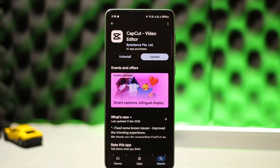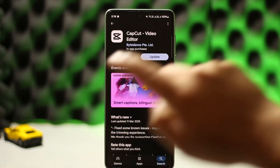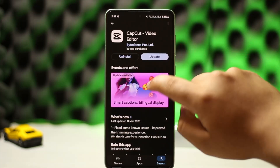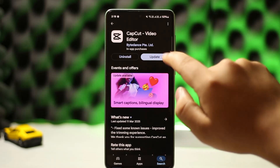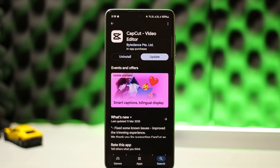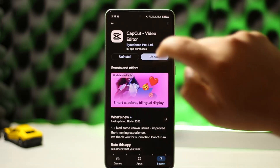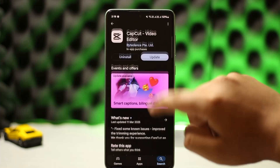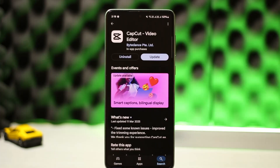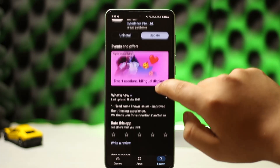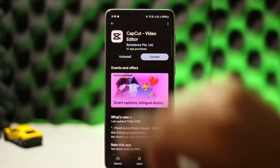First things first, if you are having the error after you render the video, you might want to first check for the update on CapCut. Sometimes not updating it to the latest version can cause the app to glitch and bug, so you might want to update it to the latest version.